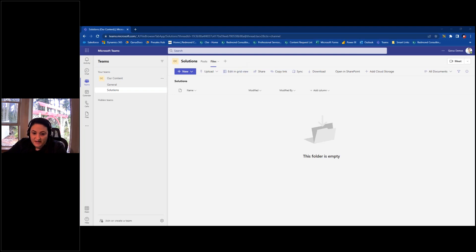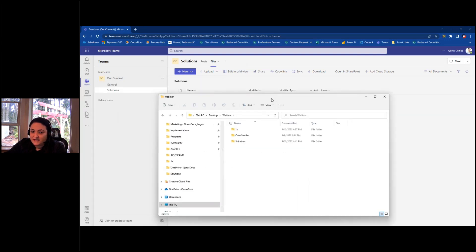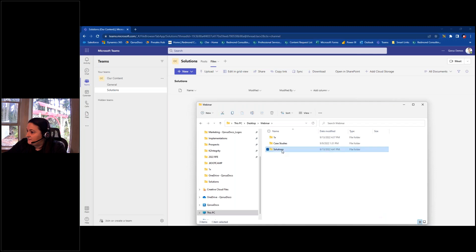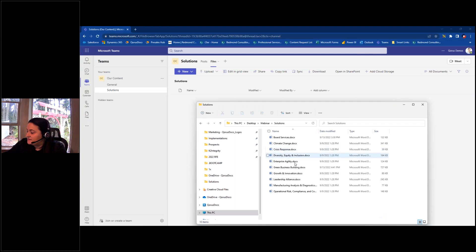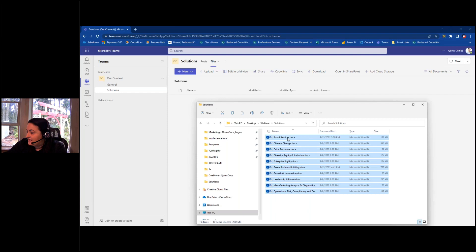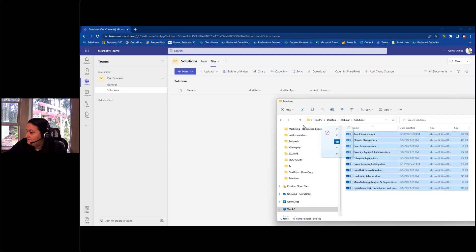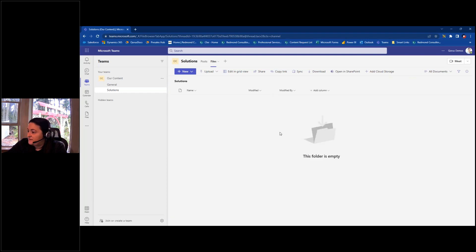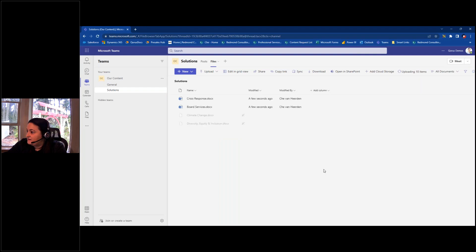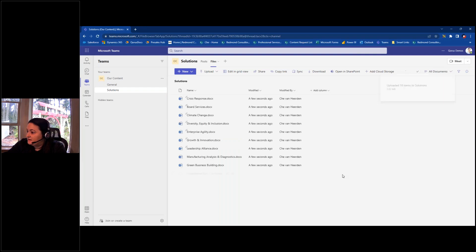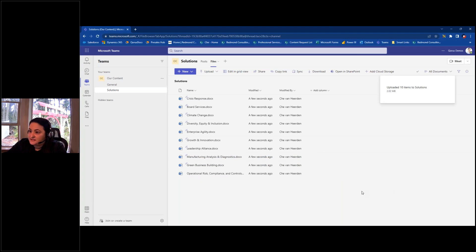I'm going to open a browser window on my desktop where I have some content. I'll go to my Solutions folder — these are just Word documents on my desktop. I'll highlight them all and very easily drag and drop them into the Files area. That will very quickly upload those items to that channel.